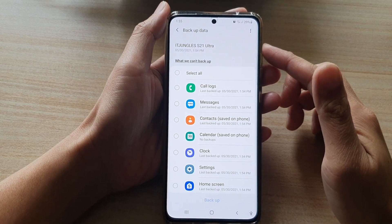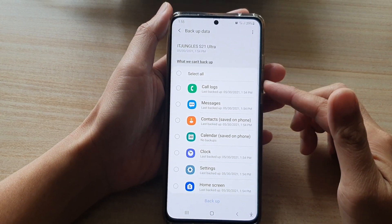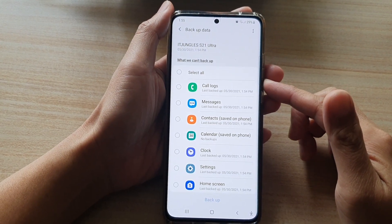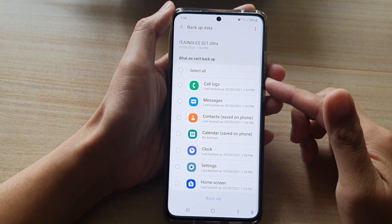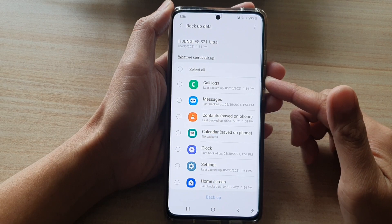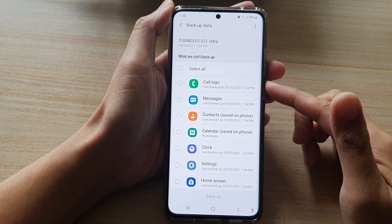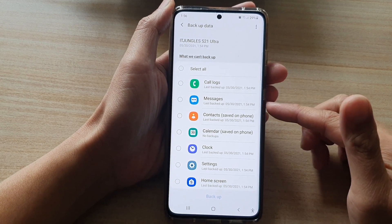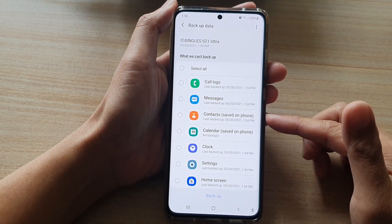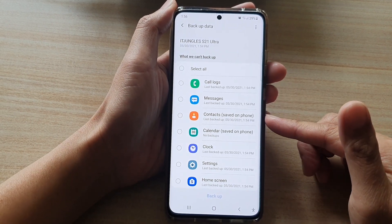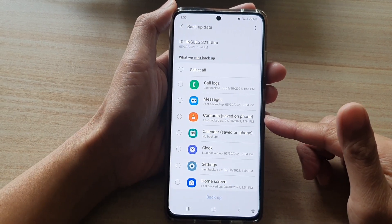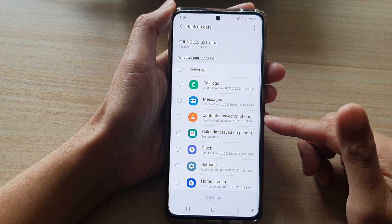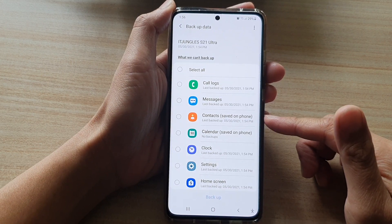Hi, in this video we're going to take a look at how you can backup or restore call logs, messages, or contacts on the Samsung Galaxy S21 series.